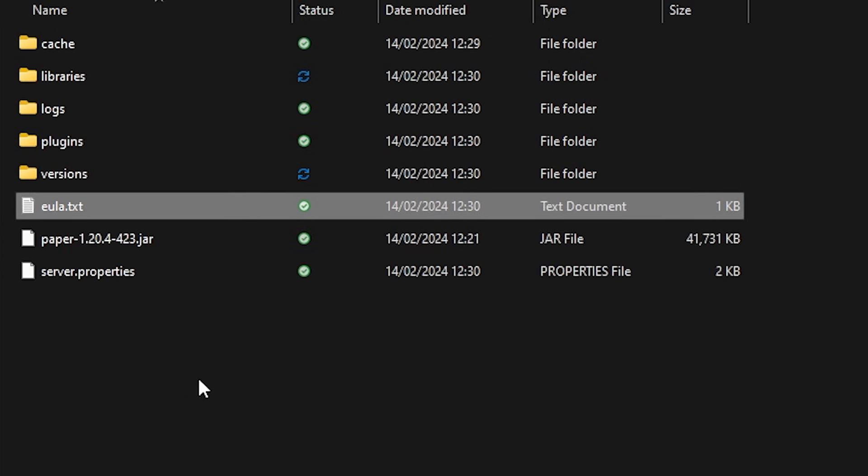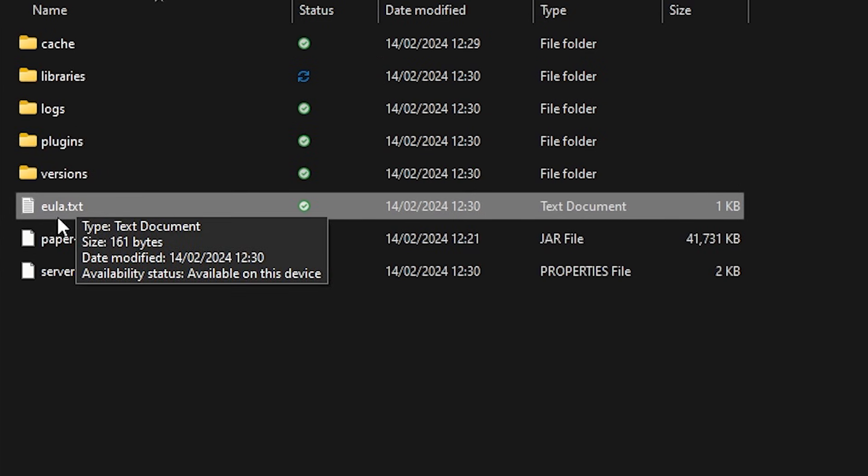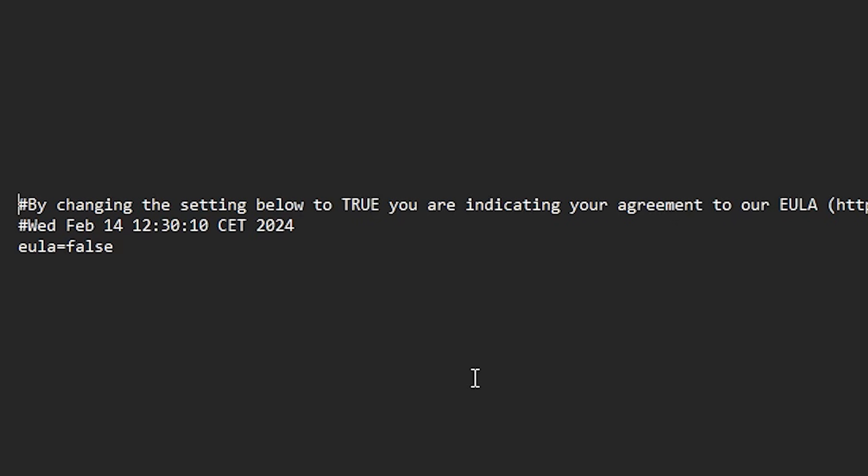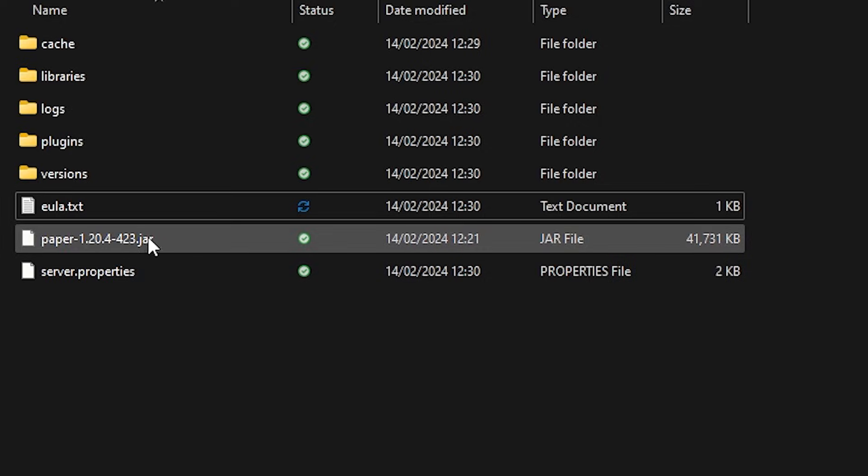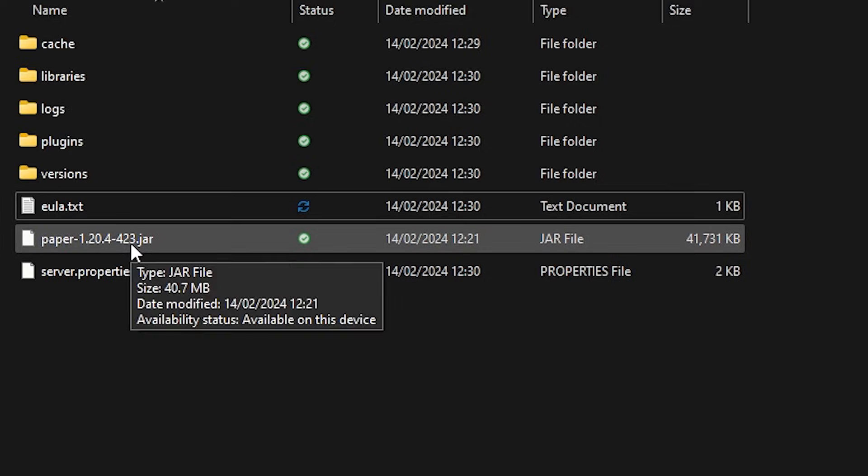Until eventually, you will see the eula.txt file. Now this file, you want to open up because the EULA is something you need to accept. So over here at the bottom where it says EULA, you want to change false to true. Then save the file and double click the jar file once again.